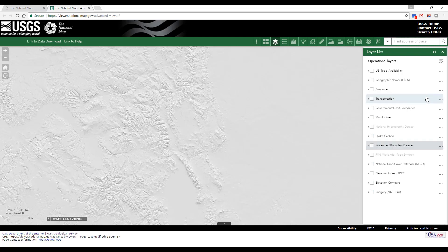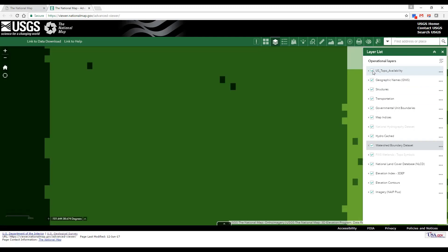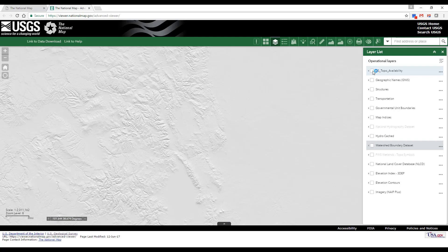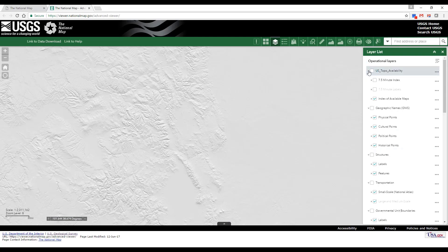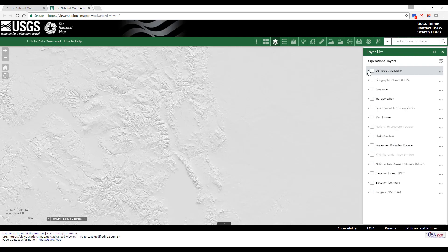Alternatively, you can use keyboard shortcuts. Press and hold the Control button on the keyboard while clicking the checkbox of the layer to turn on or off the layers in the same level. Or press and hold the Control button while clicking the arrow to expand or collapse layers in the same level.